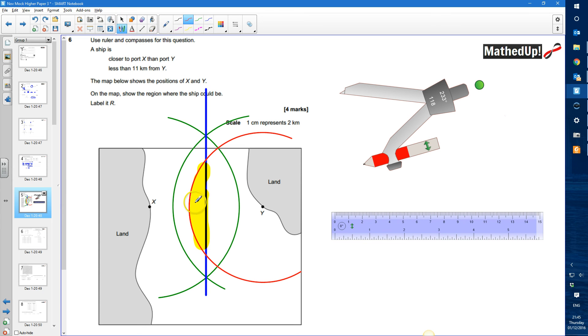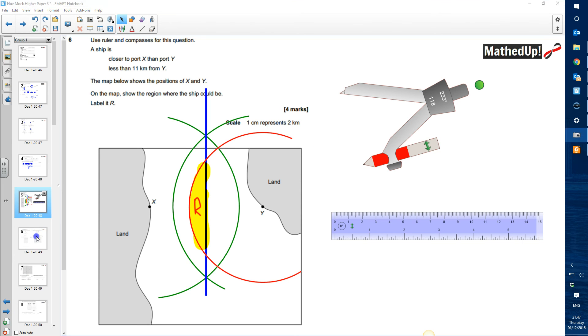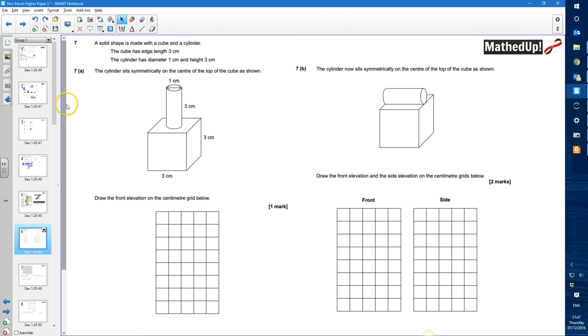We want the ship to be less than 11 kilometres from Y, so inside the circle, and on X's side of the perpendicular bisector. I label this region R — this is the area where the ship could be.